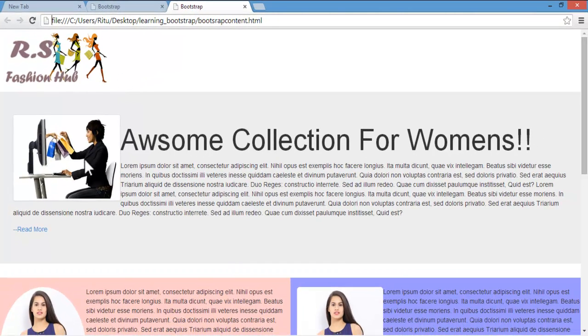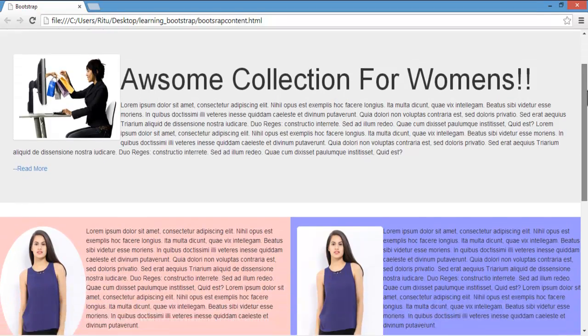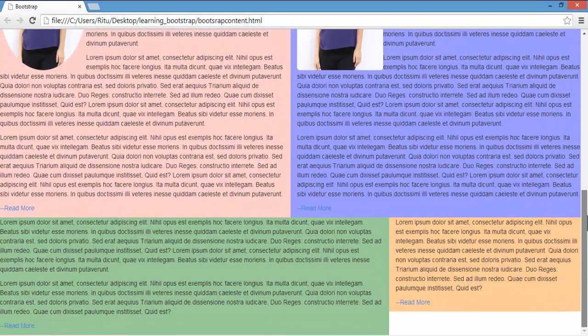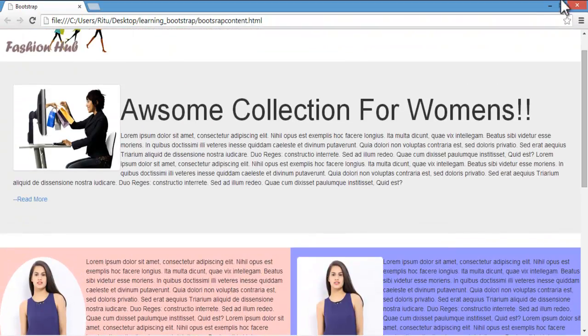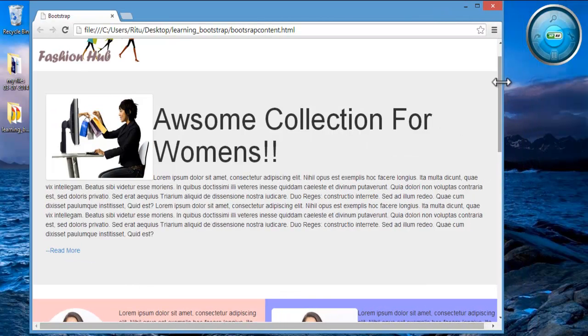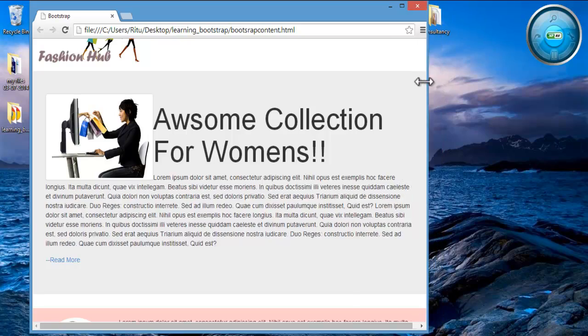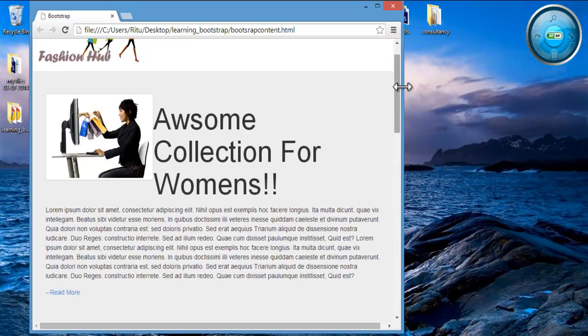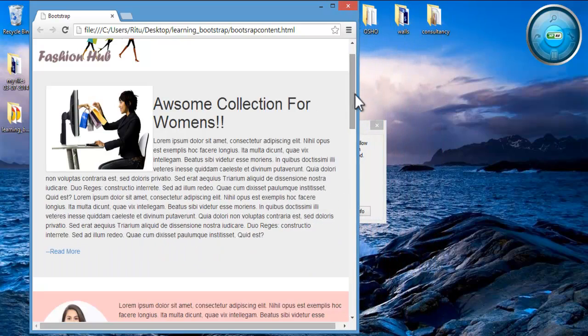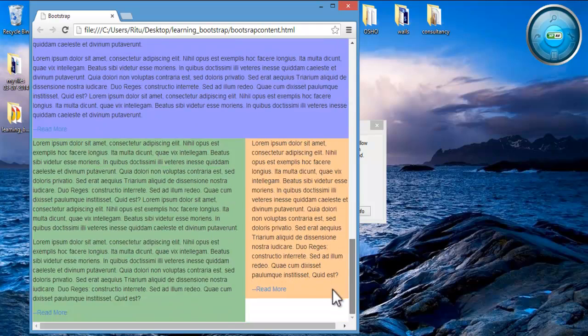See, we have a jumbotron layout here. Here you will also find when I will collapse my browser window, this jumbotron will behave responsive as our other rows and columns do in this webpage. Let me show you. See, our jumbotron is behaving responsive.